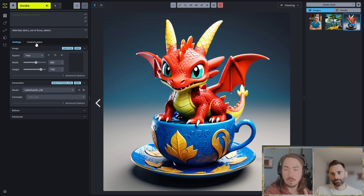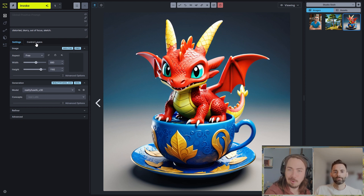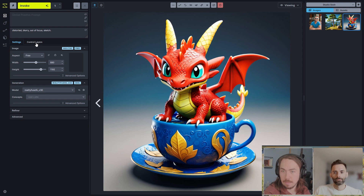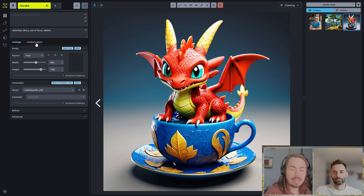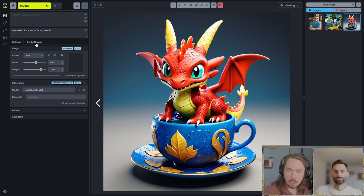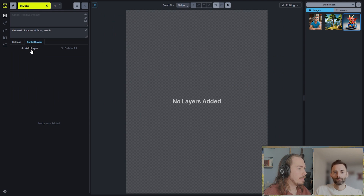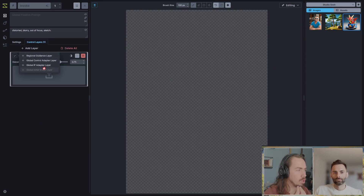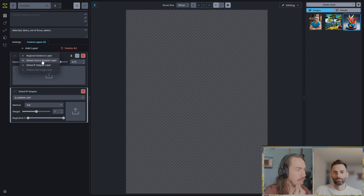A lot of this comes down to whether you have a model that generates the type of output you're going toward stylistically. If you're using a photorealistic model and trying to get watercolor paintings or digital art, it's going to be a lot less powerful than using a model purpose-built for the job. That's why it's always important to find a really good model for your use case. In this case, we're going to our control layers and adding three to start: initial image, IP adapter, and control adapter — three global controls.